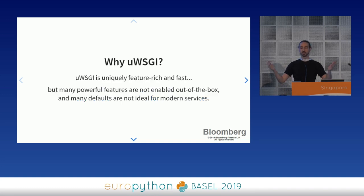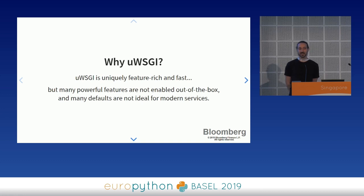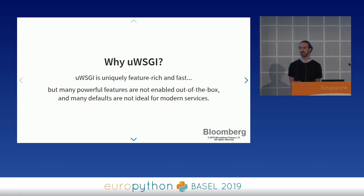So why UWSGI? It is very powerful — the list of features is tremendous — and it's very fast. But it was written in a different time. Back in 2008 when UWSGI was written, people did things differently, and a lot of the defaults reflect that. There'll be a lot of quotes in here from Unbit, the developers of UWSGI.